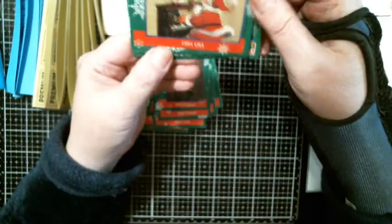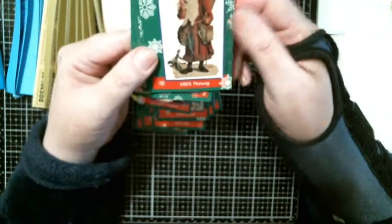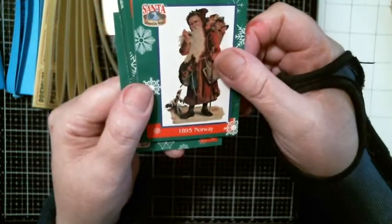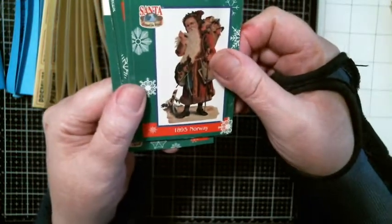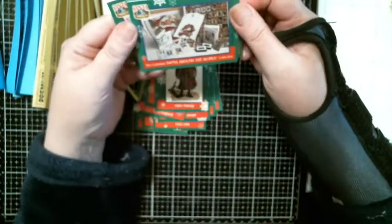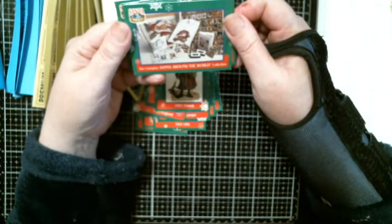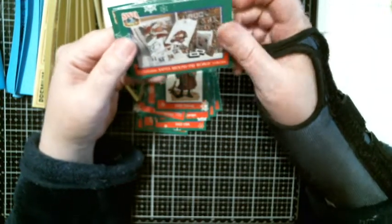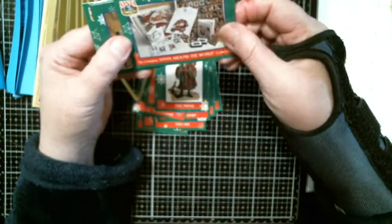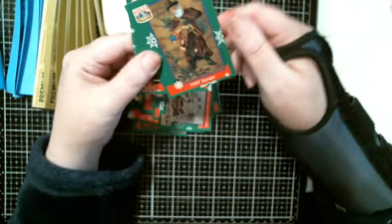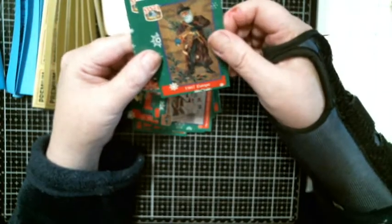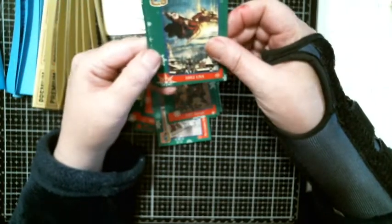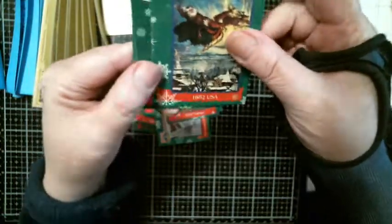1951 USA. They must be images of what they kind of assumed Santa looked like back then. This one's 1895 Norway. This is the complete Santa around the world collection card. That'd be cool. 1907 Europe, 1882 USA.